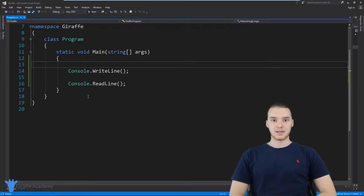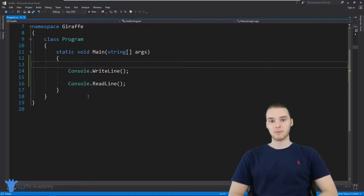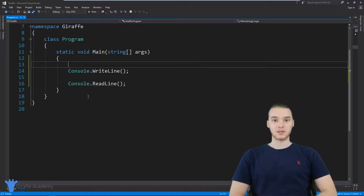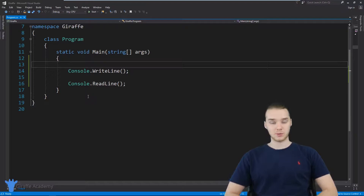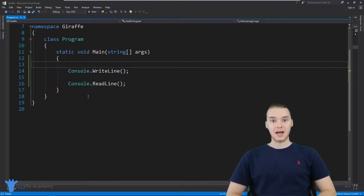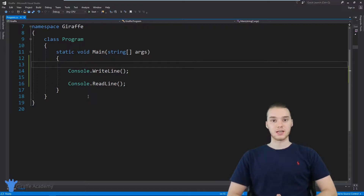Hey, welcome to Draft Academy. My name is Mike. In this tutorial, I'm going to talk to you guys about strings in C#. Strings are one of the most useful types of data that you're going to be working with in C#. So in this tutorial, I want to show you all the ins and outs of working with strings, look at some of the cool things you can do with them, and how you can really leverage the power of strings inside of your programs.